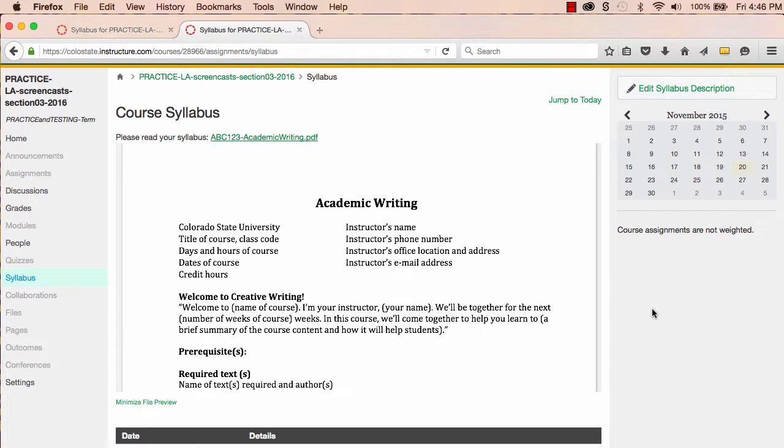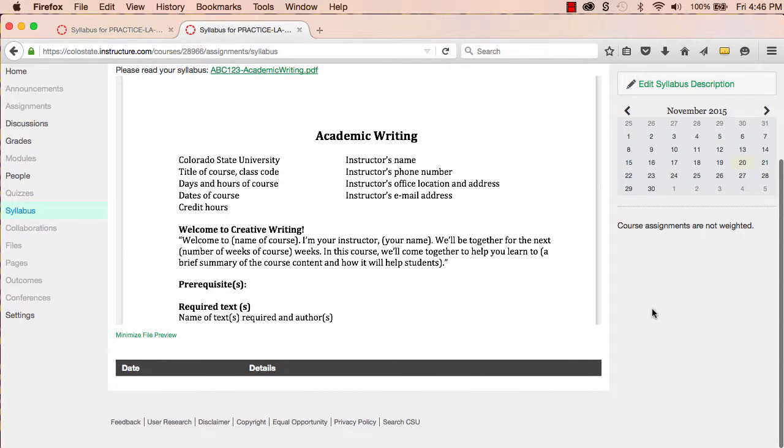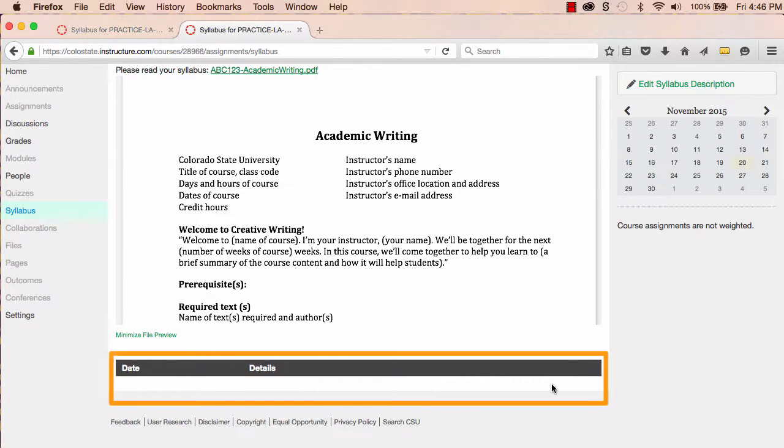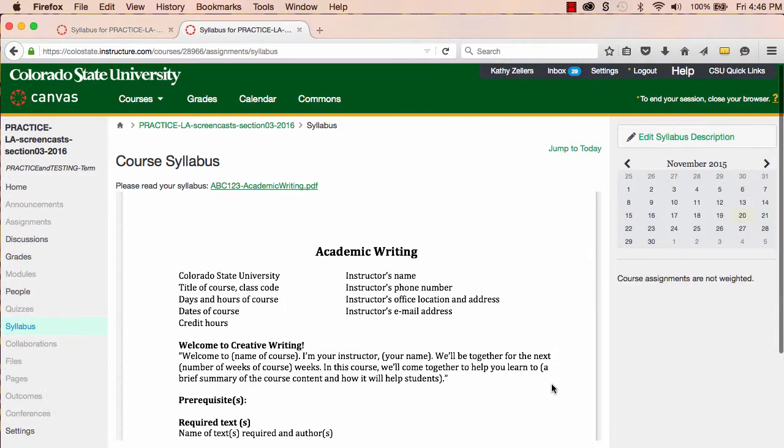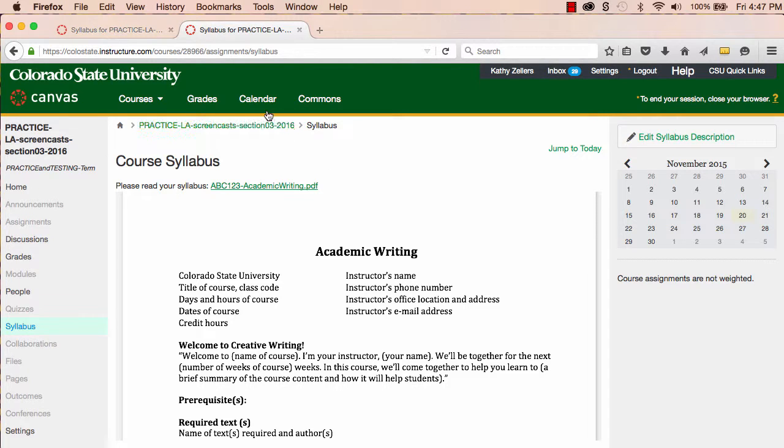OK, my syllabus document is in place. Now let me show you how Canvas generates the schedule. The syllabus tool works in tandem with the calendar and with assignments. This means that when I enter assignments or events into the course calendar, those events will show up here in the syllabus schedule. To demonstrate, I'll go to the course calendar.